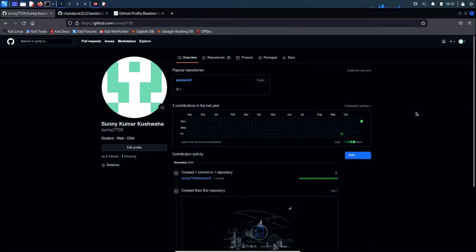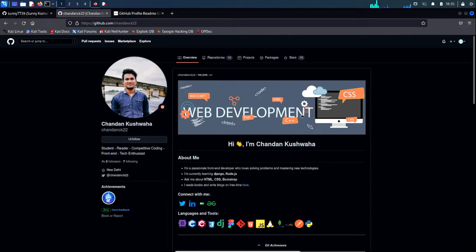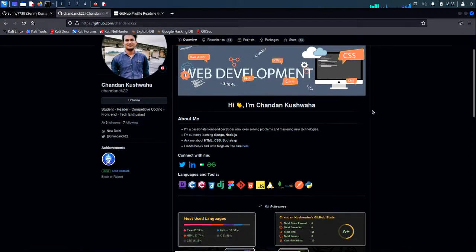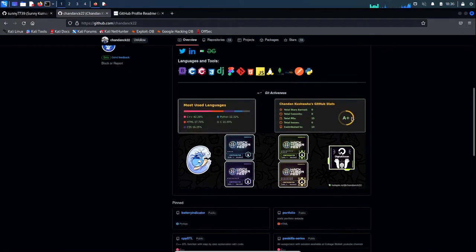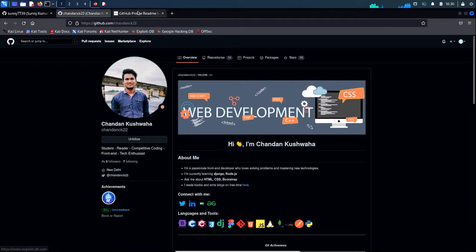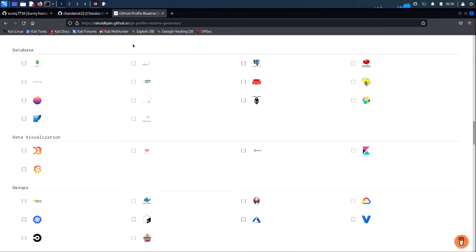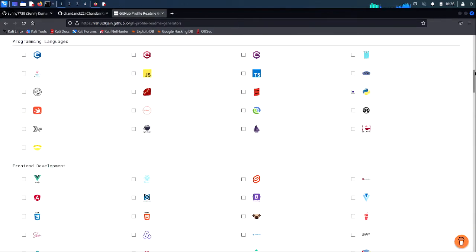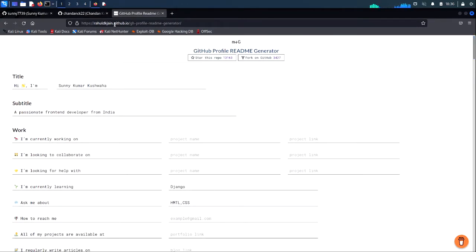Hello everybody, welcome to the video. In this video I'll be showing you how you can customize your GitHub profile — from looking like this, which is not cool, to looking like this. How cool does it look?